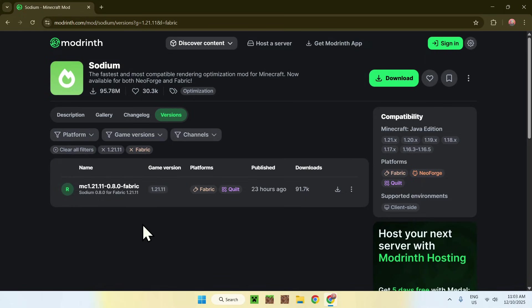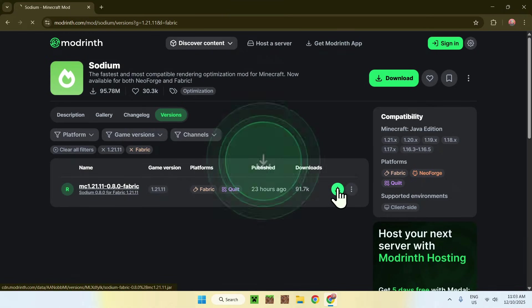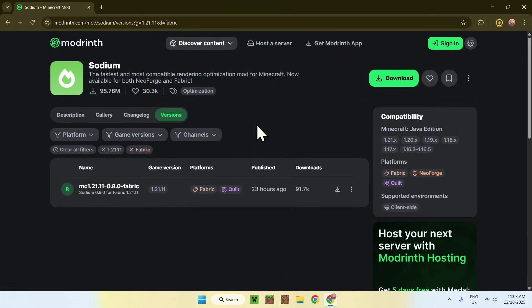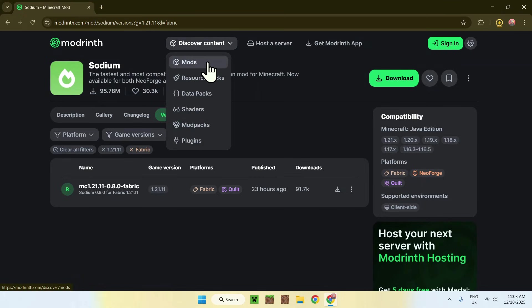Now once you have this, what you want to do is make sure it is the right file, and if it is, click the green download button. Okay, now we want Sodium Extra, so go back to Discover Content, go to Mods.